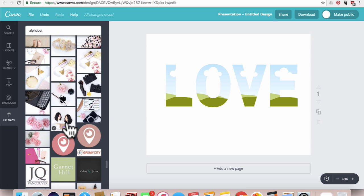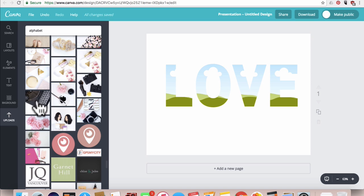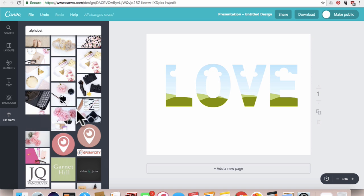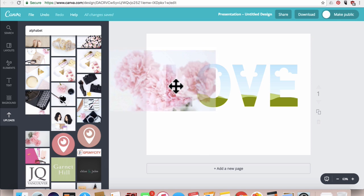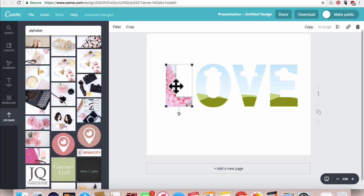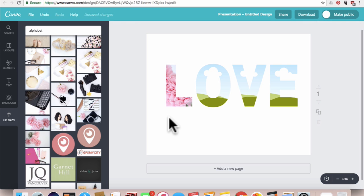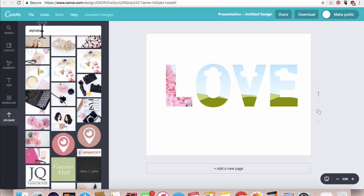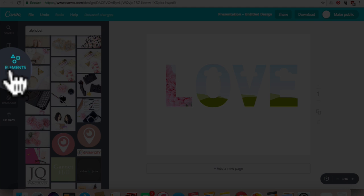So if I want to fill this in with my own images, I would just go to uploads and click the image and drag it and drop it on the letter, and it would cover that letter. Now if you don't have your own images and you want to use the ones that Canva provides, if you go back to elements on the left tab here.